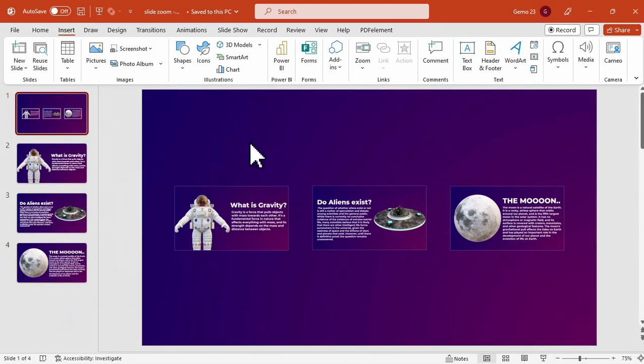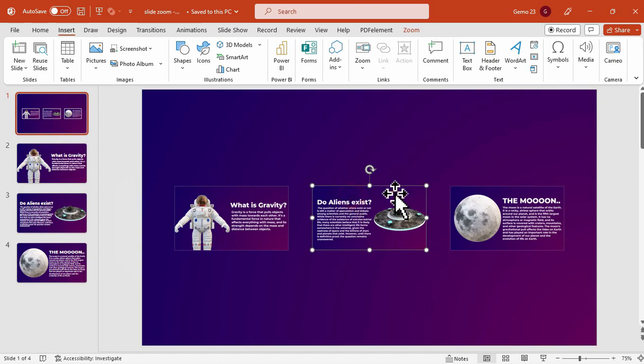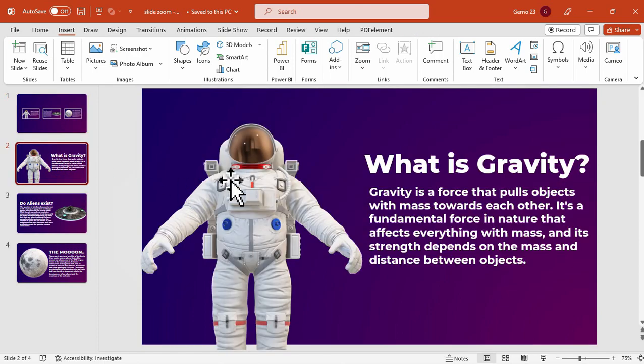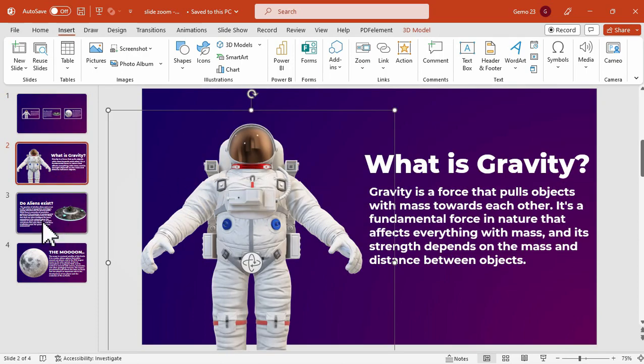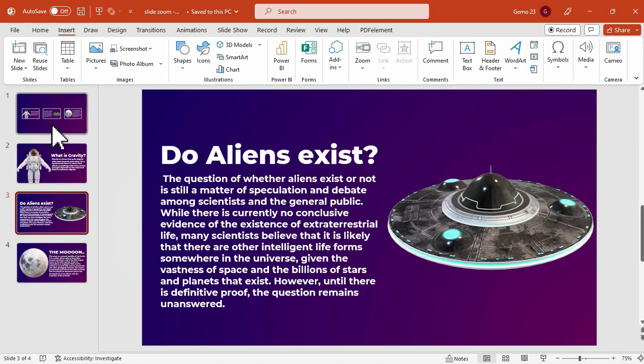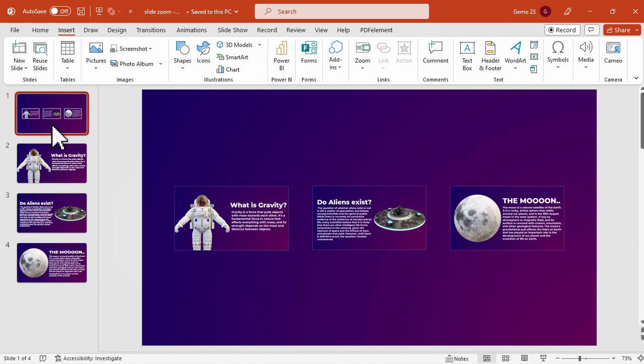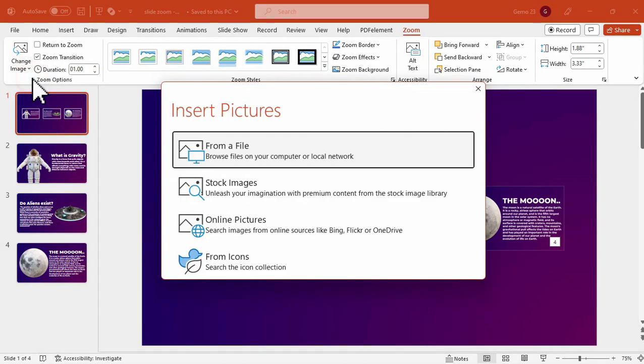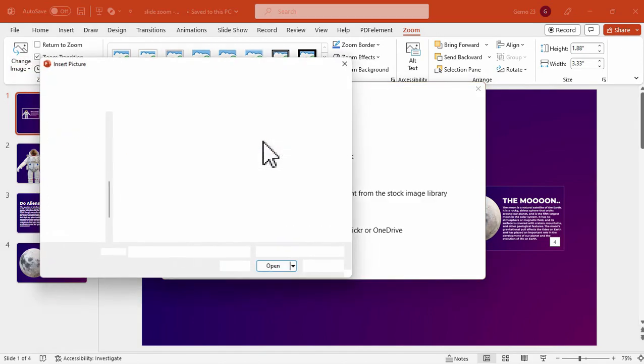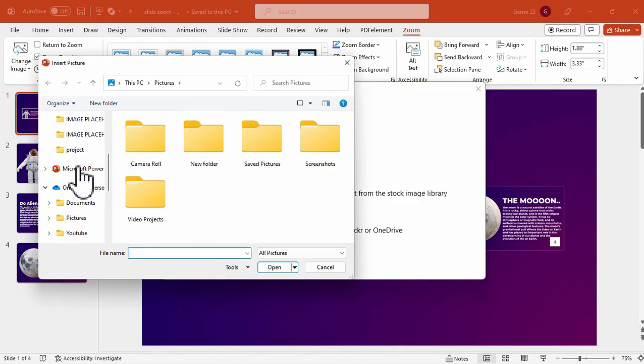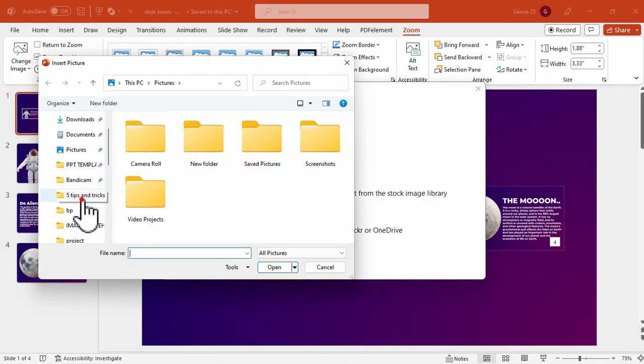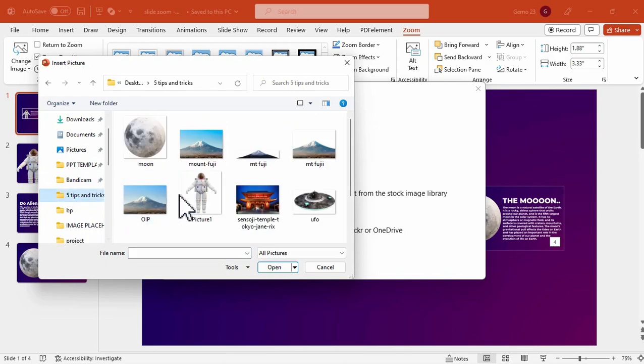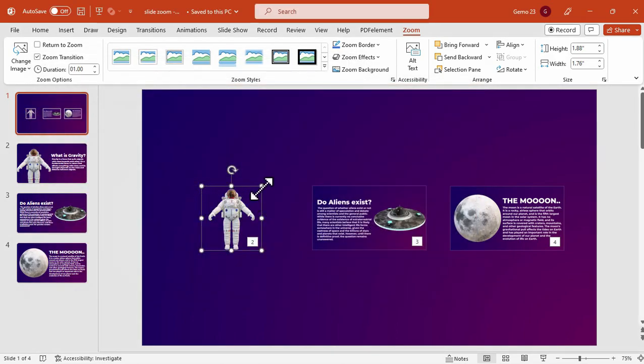Another feature that is very nice about this is that we can represent this slide through an image. So I'll be using this astronaut image or the image that will represent that slide. I will just click the slide and under the zoom tab, I will click the change image. Then I will select a picture that will represent that slide. Let's say this astronaut PNG image.